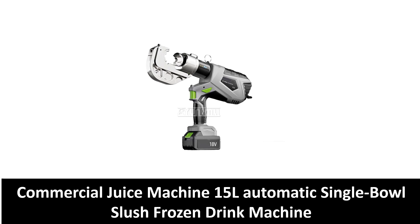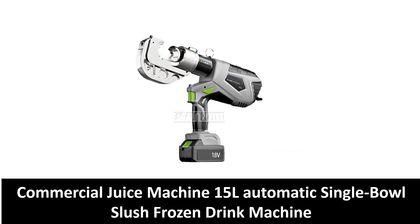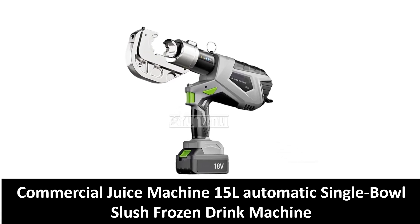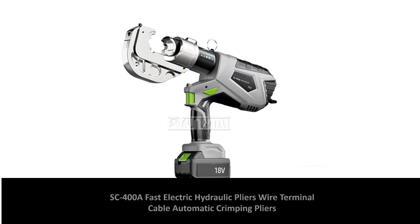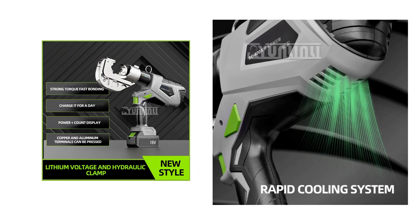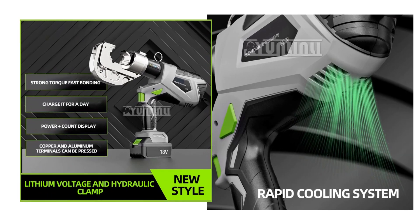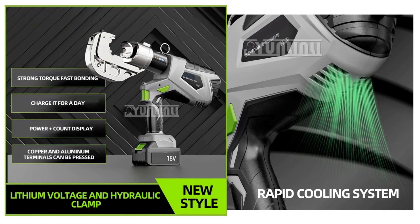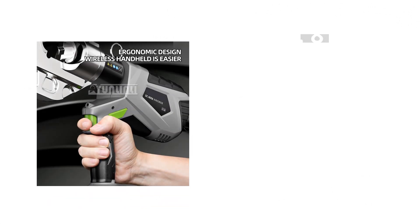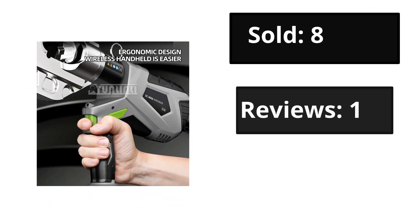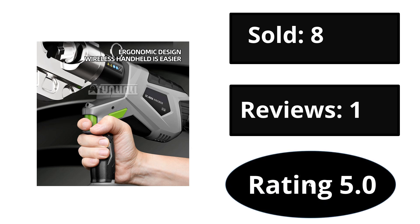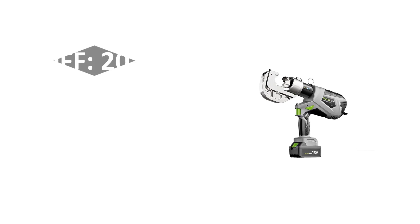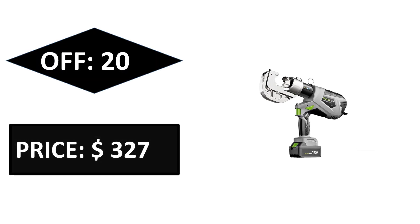At number three, the link below will be. Sold, reviews, rating. Extra percent off price. Price can be changed at any time.